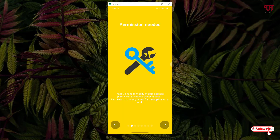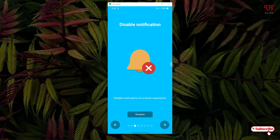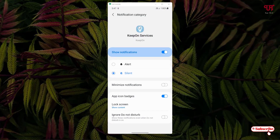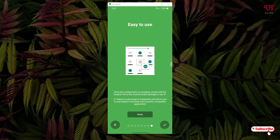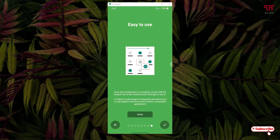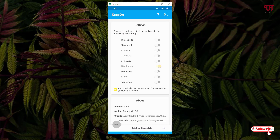Allow the Keep On app permissions, then disable the notifications if prompted and keep proceeding. You can read the help text if needed. Once you reach the main interface, it's very simple and straightforward. You'll see the default 10 minutes displayed, meaning the app has automatically detected your device's current screen timeout setting.